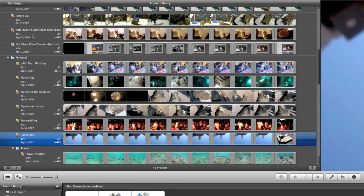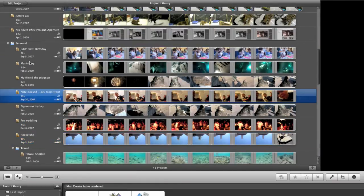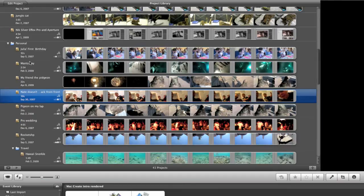And I'm going to move this Nate Does Know back from front into Personal. Now, though, I think I've got a couple of videos in here that are of family.